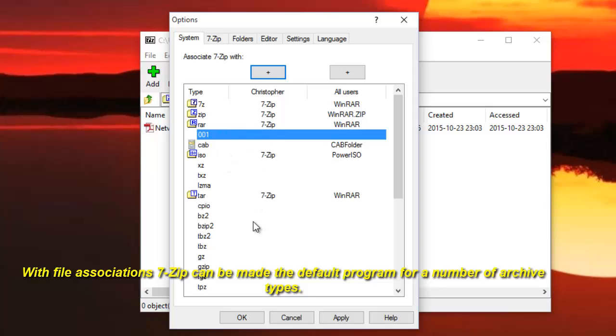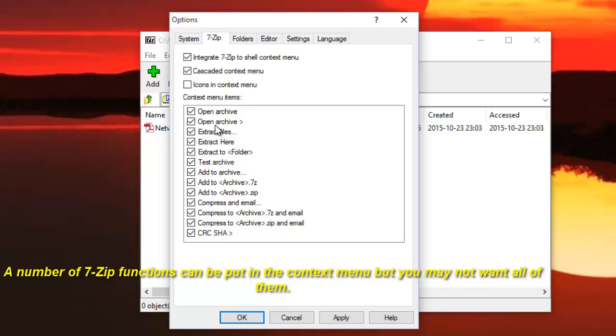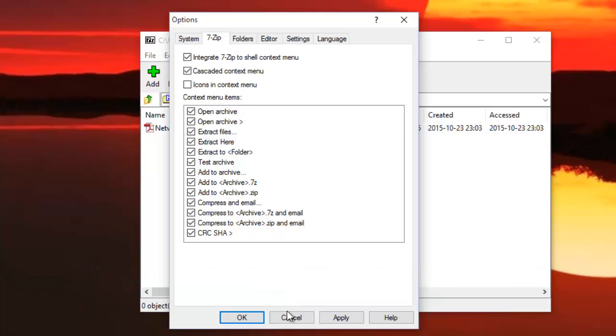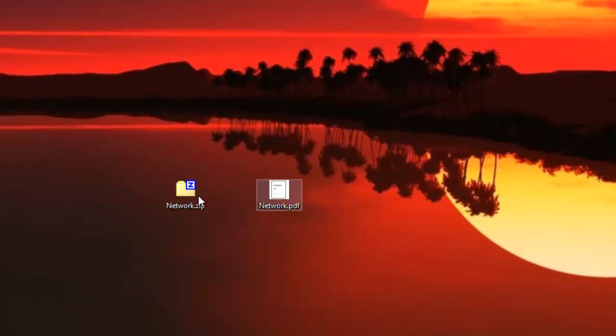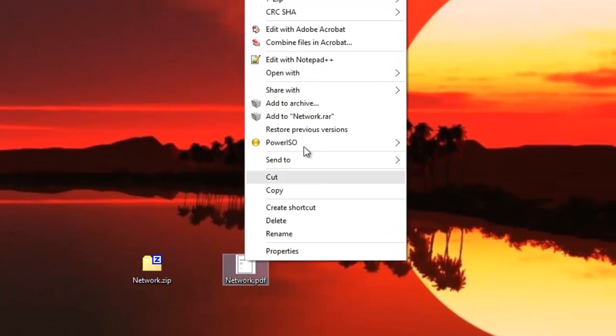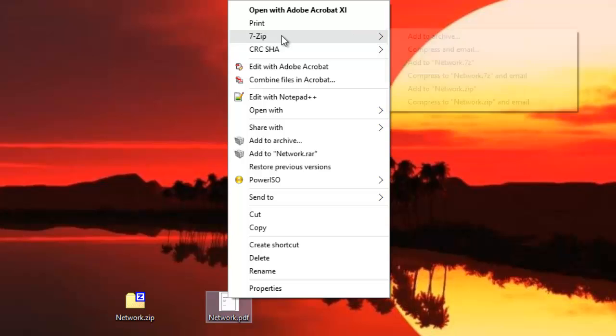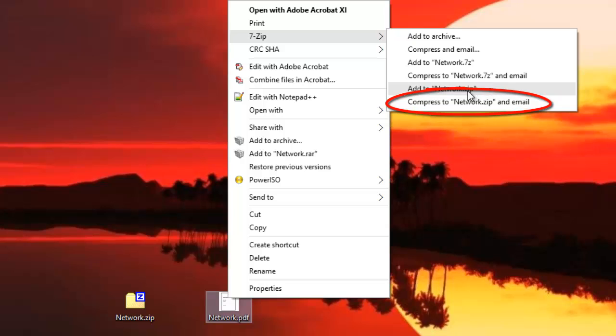Also, if you go to the 7zip tab here, you can disable the options that appear when you right-click on files. For example, if I right-click on this file and go to 7zip, here I can see for example compress to zip file and email.